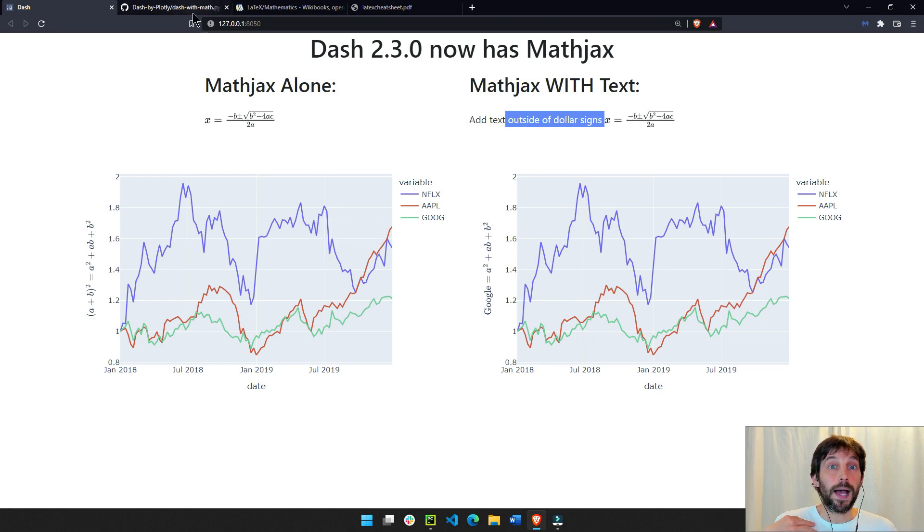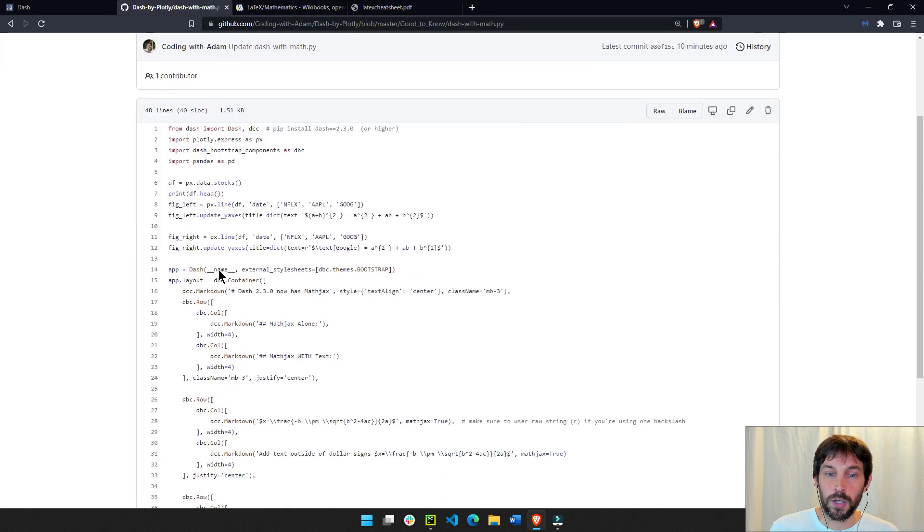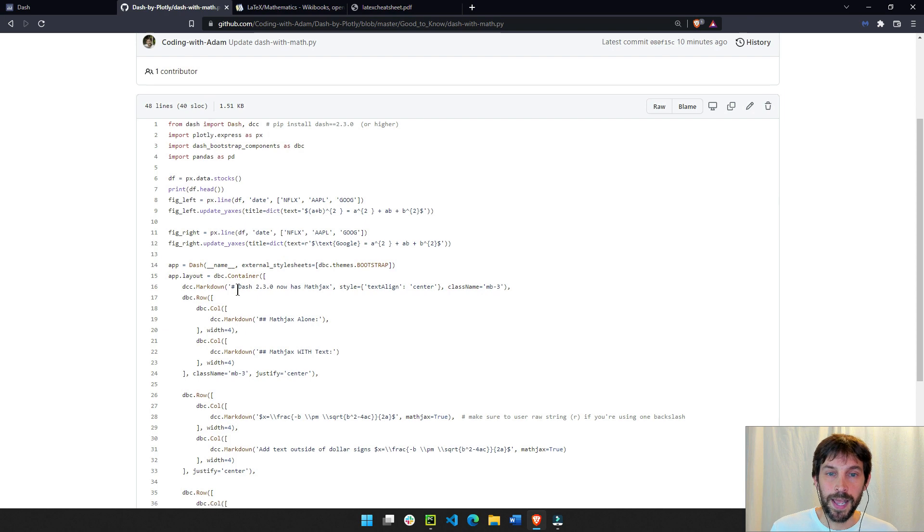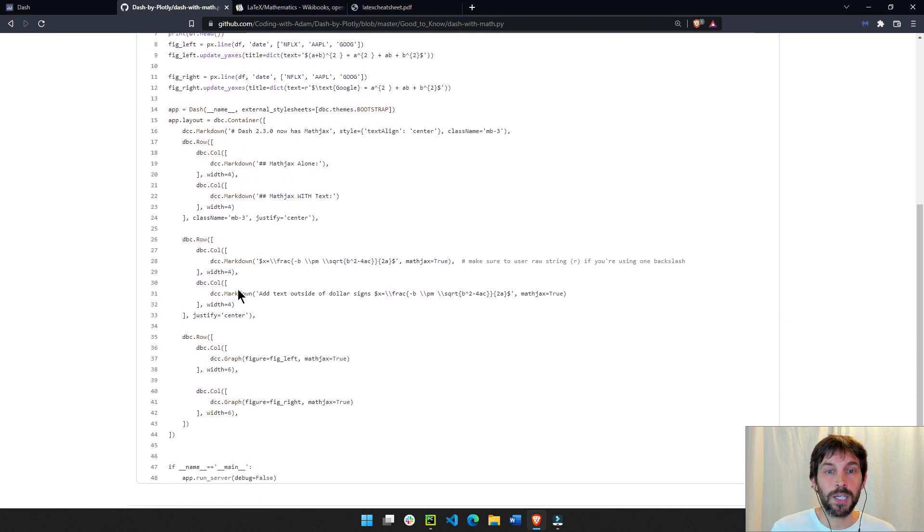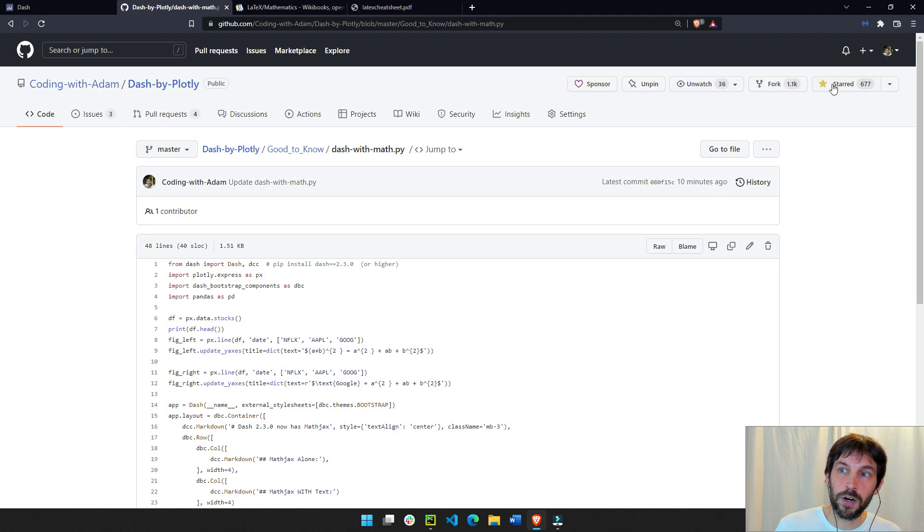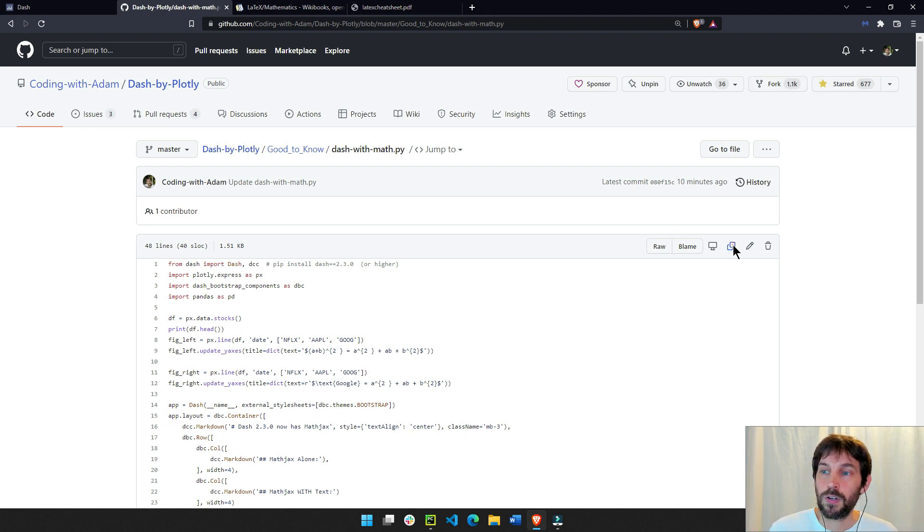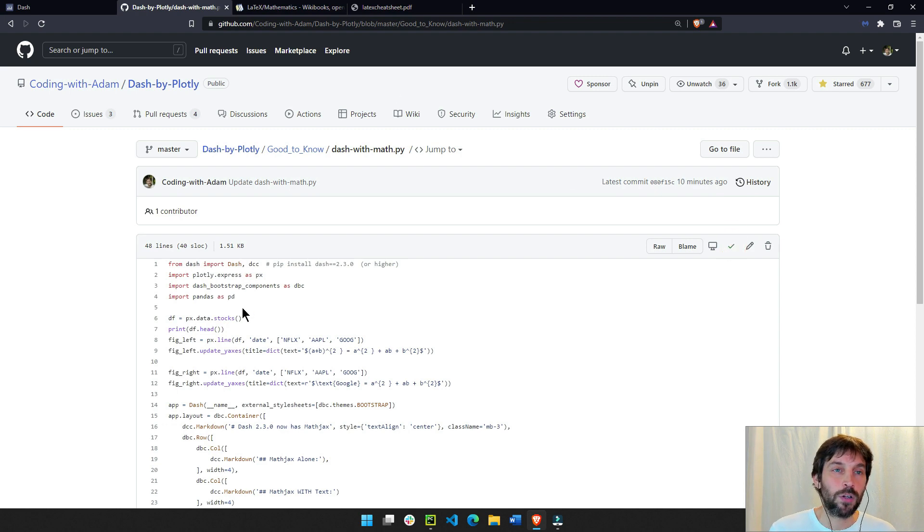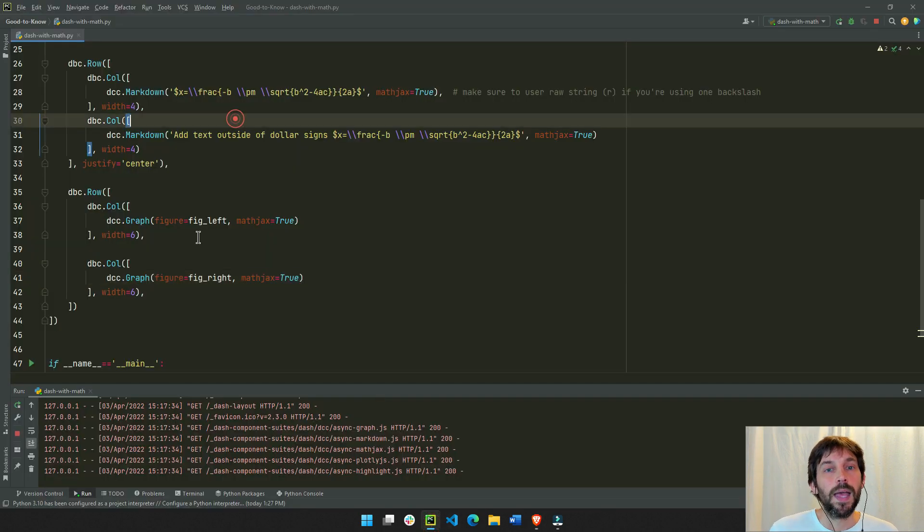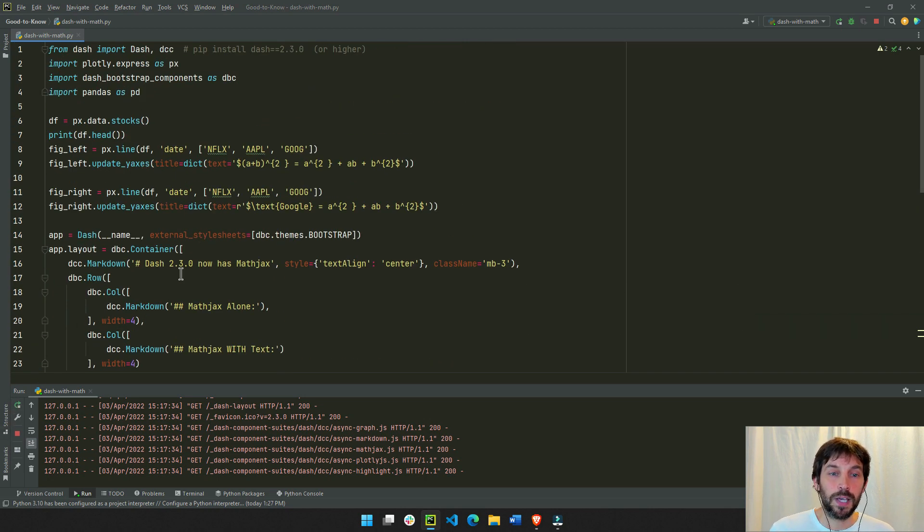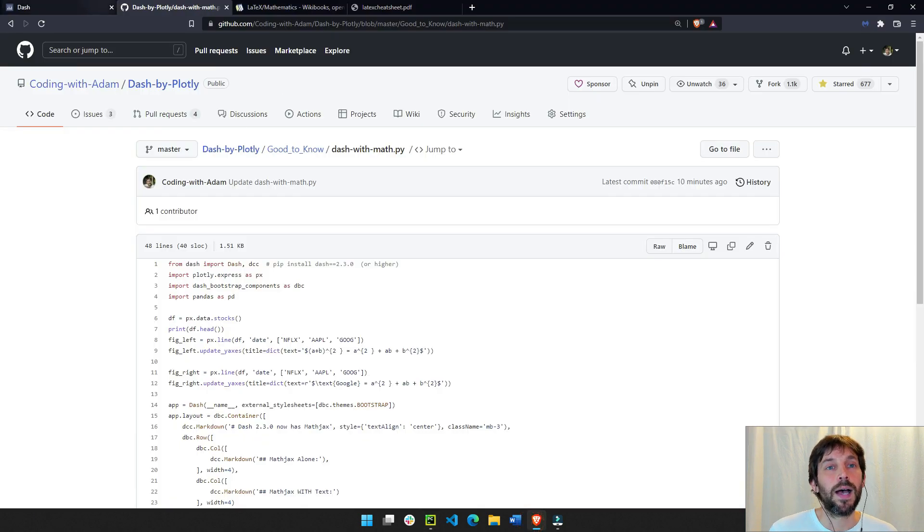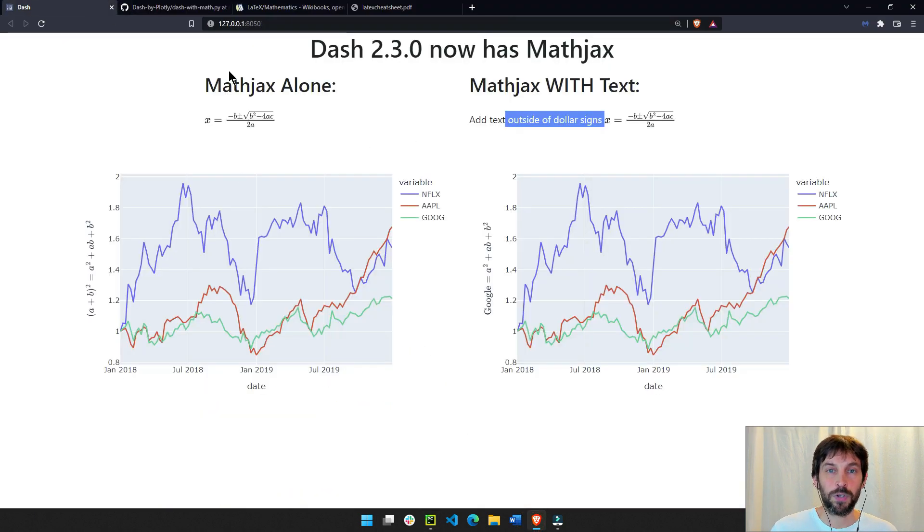So to get started, I recommend downloading the code that I have on the screen from my GitHub. If you love the GitHub, don't forget to star it or fork it so you can get alerts every time I do a new video, a new code. Just copy this here, put it inside your PyCharm or Visual Studio or Atom, and it will look like this. Make sure to run it, and once you run it, you should have this app in front of you.